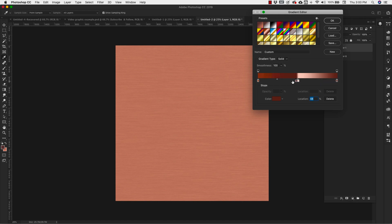And drag it across here. So you should have something that looks like this really dark color, a really light color in the middle, and then that same dark color on the side. Click OK.